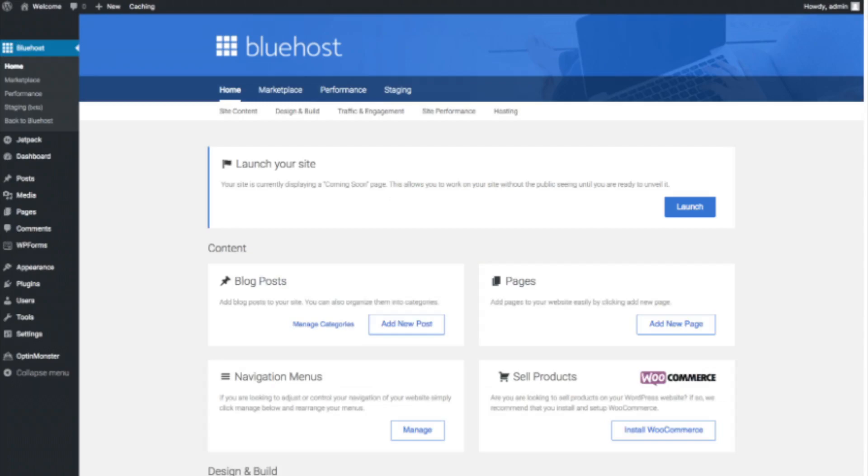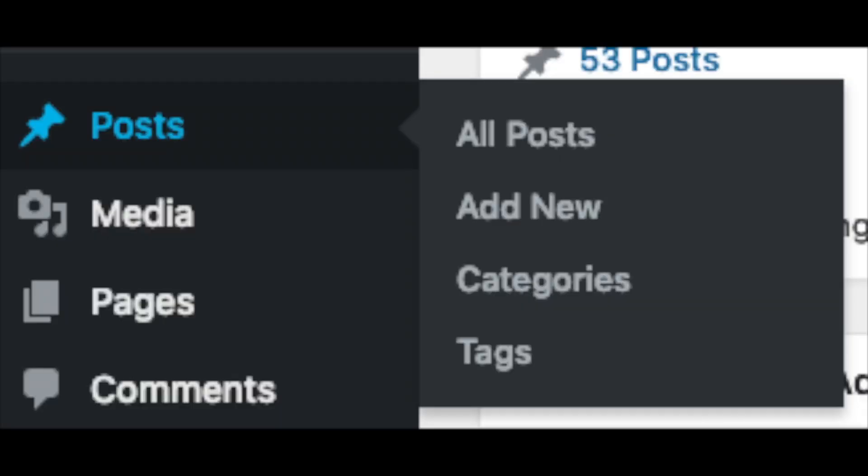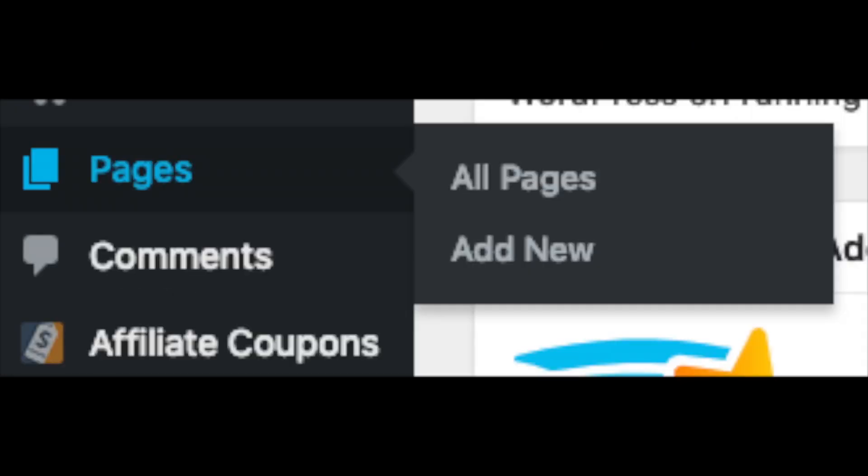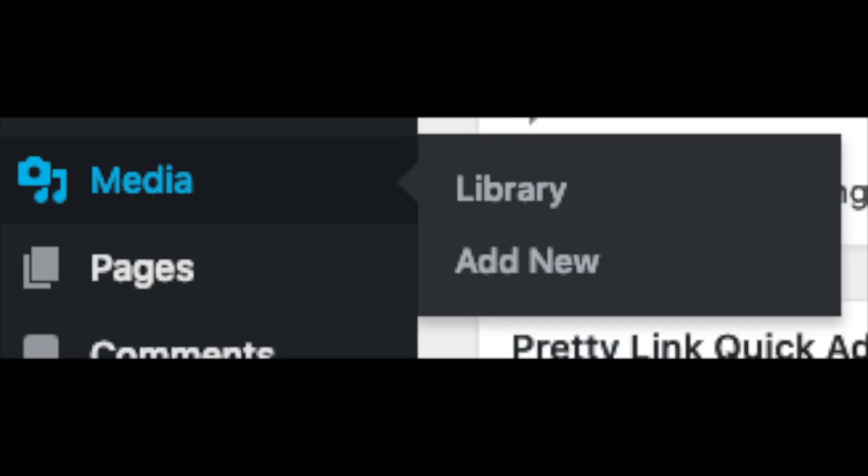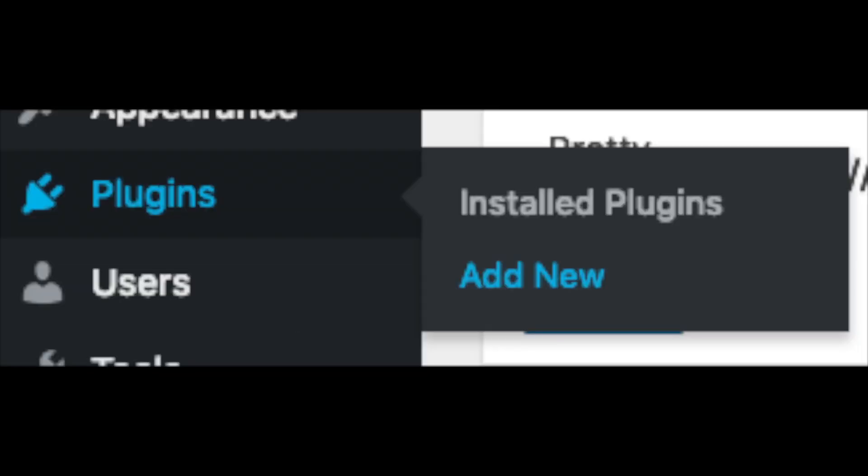You will see blog posts where you can add new blog posts. You will see where you can add new pages to your blog. If you want to change your navigation menus, you can do so easily. And if you're going to sell products on your site, you can install WooCommerce to do so. On the far left, you will see tabs. Hover over them and get to learn them. Posts is where you can add new posts. Pages is where you can add new pages. The media tab is where your images will show that you upload to your blog. Comments is where you can view comments people leave on your blog.